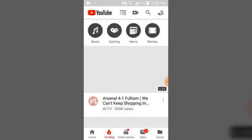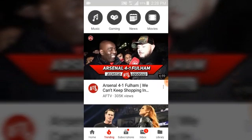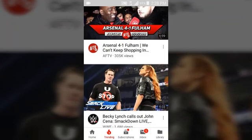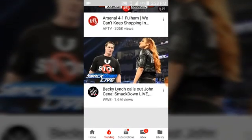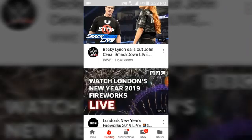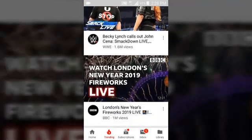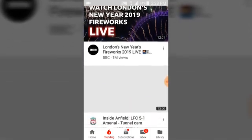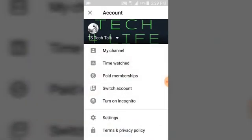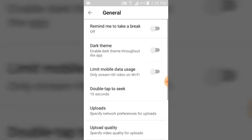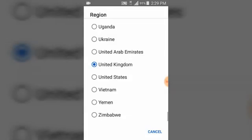Now you can see, for the UK, the top trending video is Arsenal vs Fulham. The next one is a wrestling match — SmackDown — and then 'Watch London's New Year Fireworks Live.' So you can see all the trending content depending on the particular settings of your location preferences.